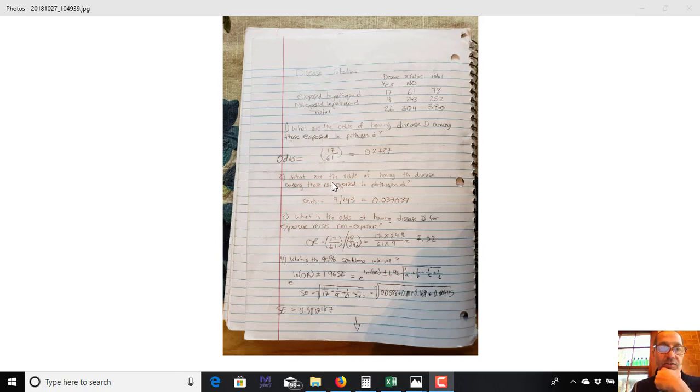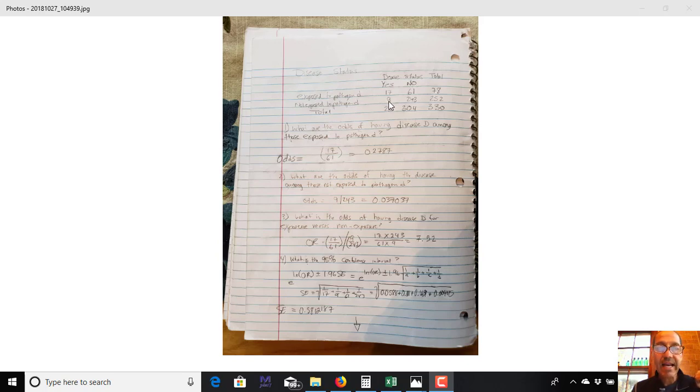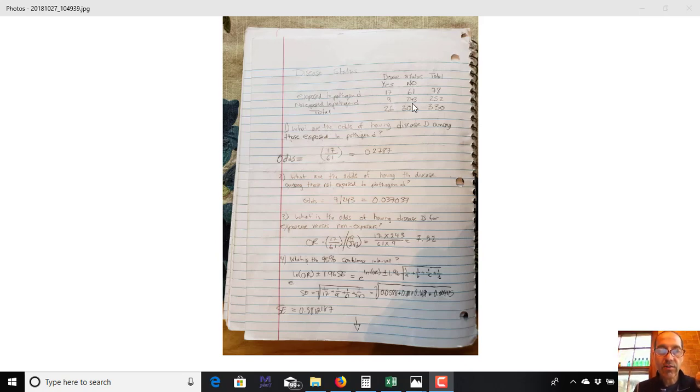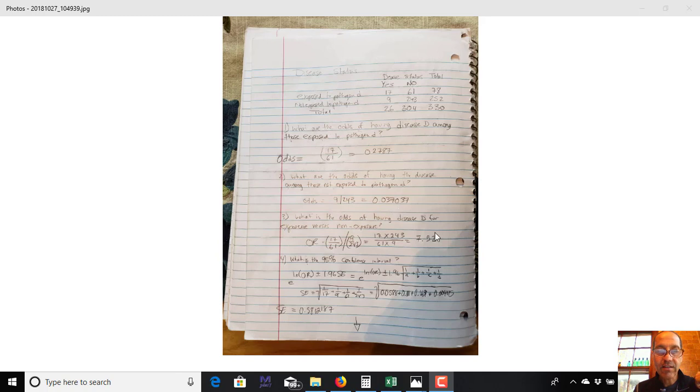Then we do the same for the odds of having the disease among those who are not exposed, and as you can see from the table, nine individuals got the disease among those who are not exposed, and 243 did not among those who are not exposed. So that gives us a total of 0.037037. So those are your odds in both cases.